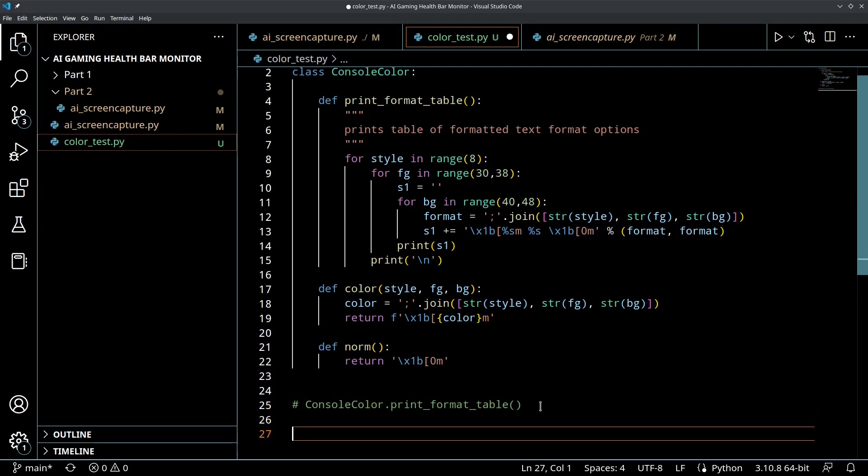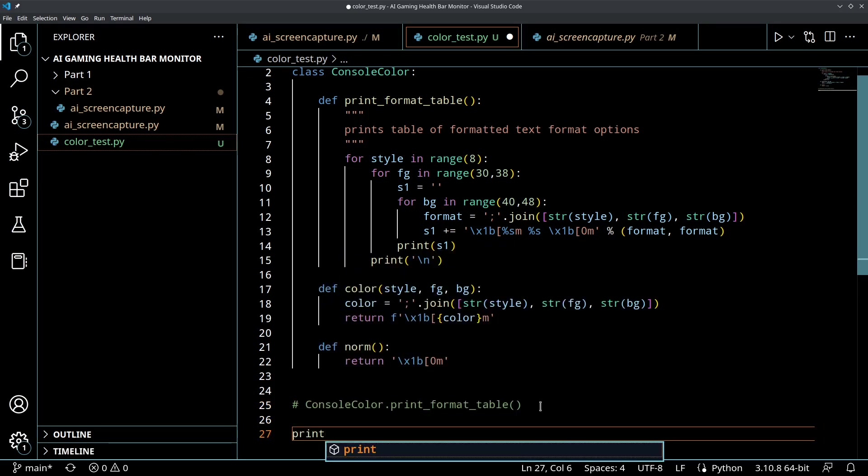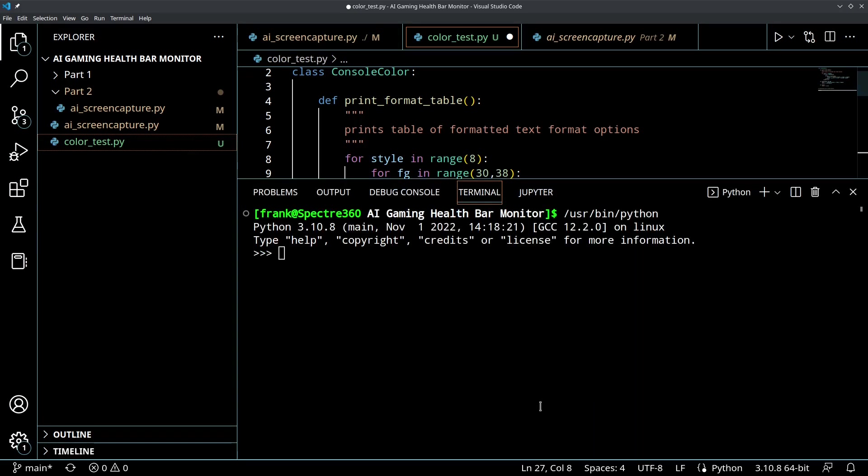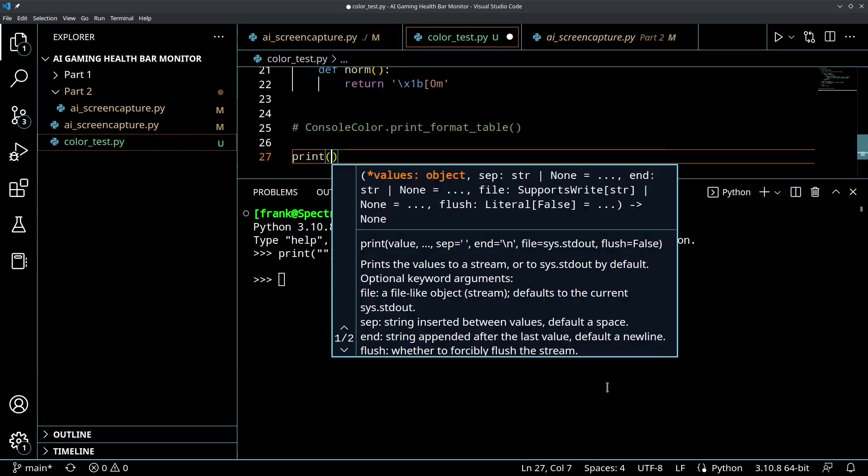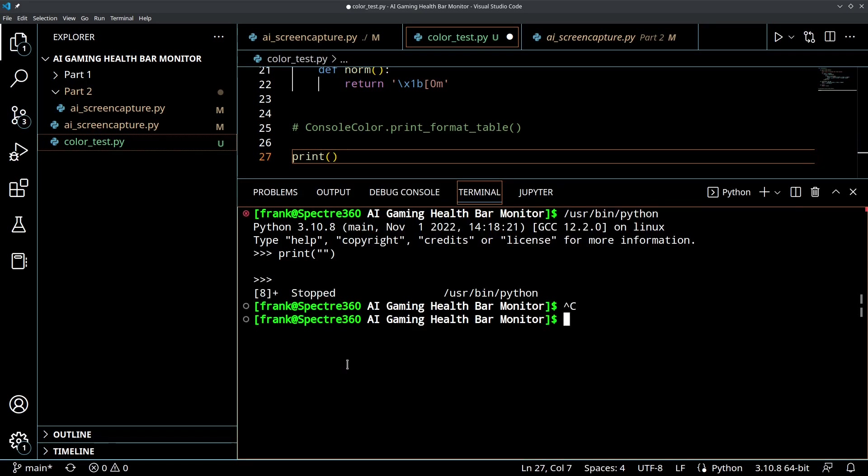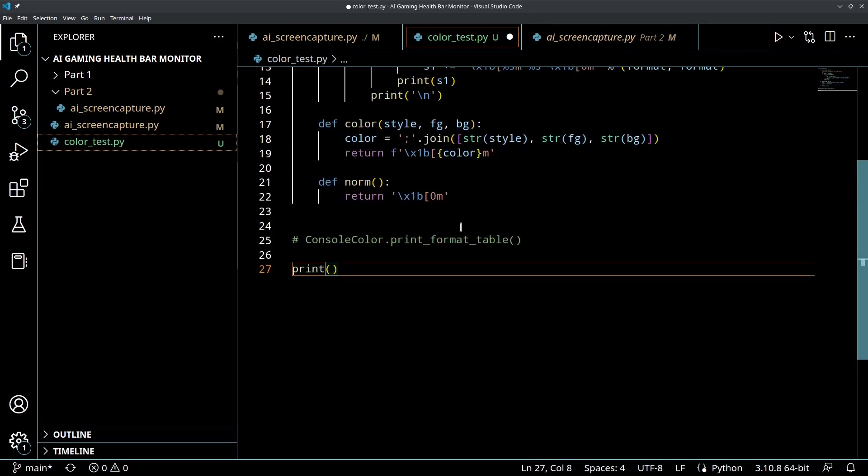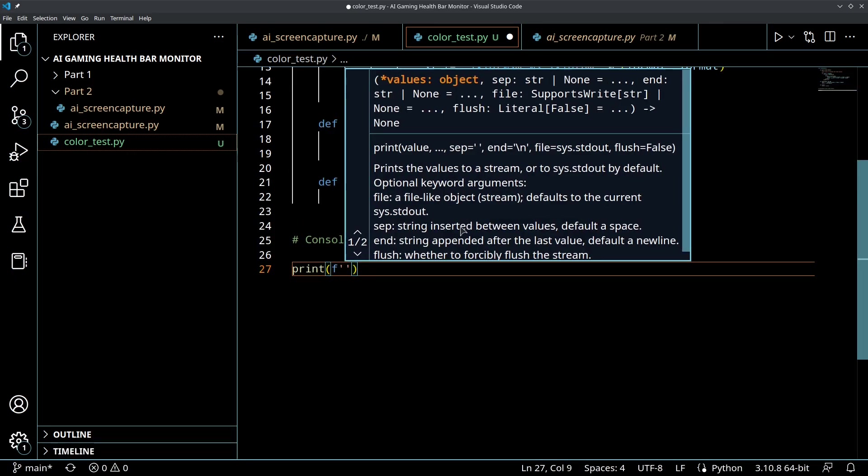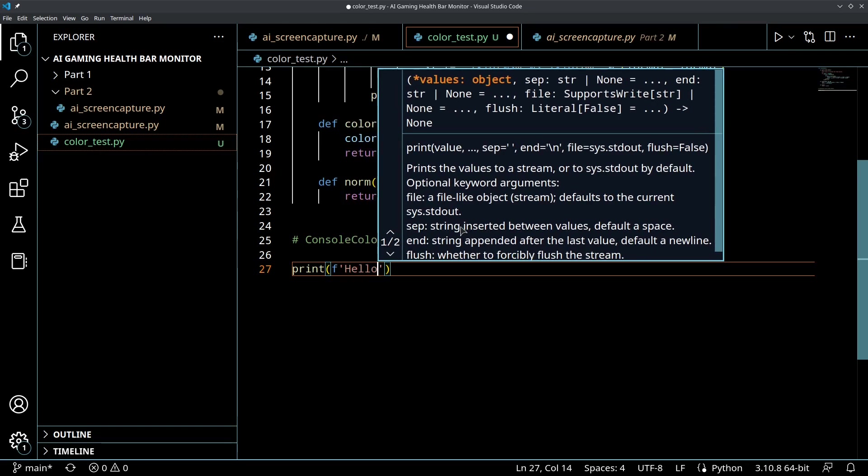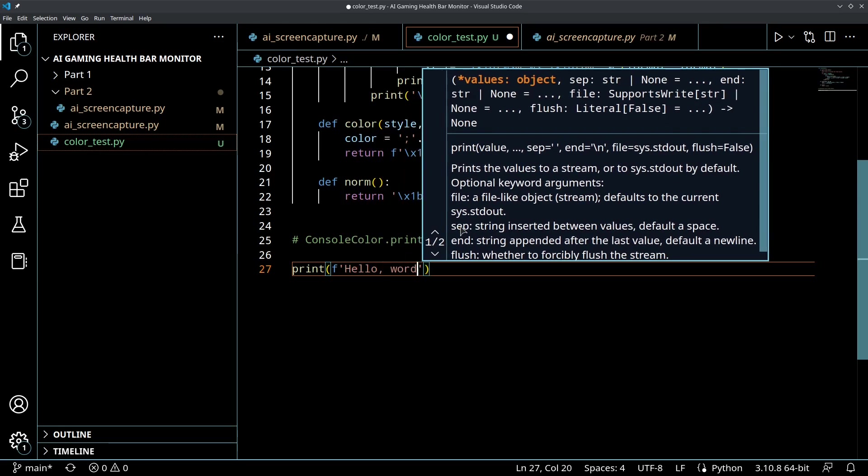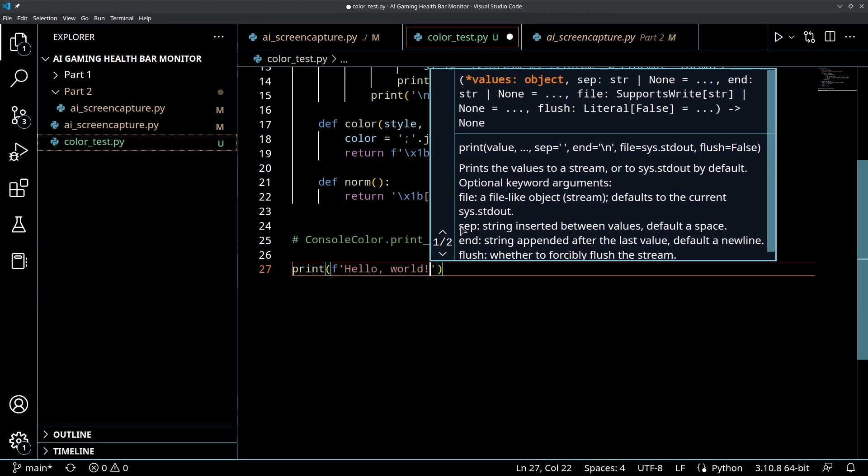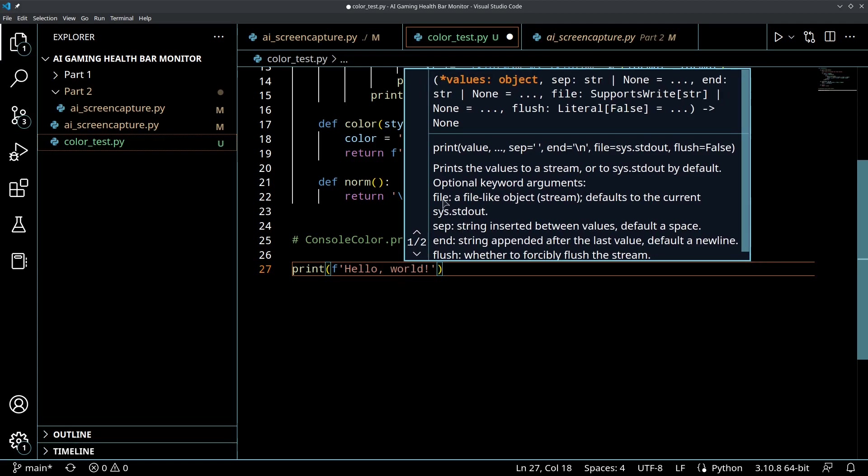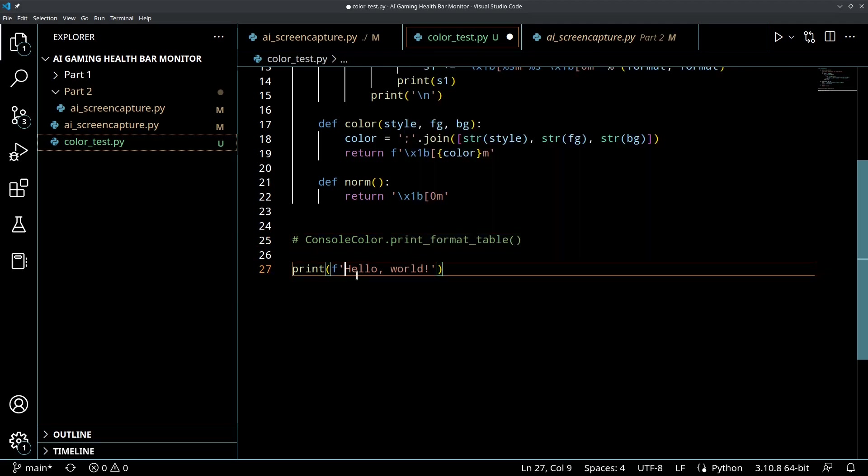Let me kill this console - accidentally ran Python. So if we wanted to create a string, let's do formatted string 'hello world'.